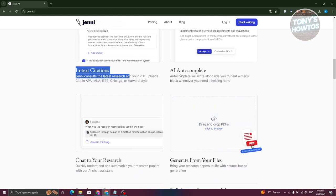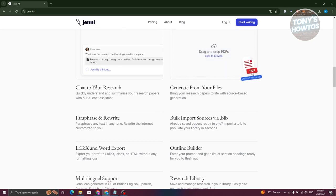You also have AI autocomplete. If you're writing something and you pause, it will give you suggestions on what to write next, or it will autocomplete the sentence or paragraph for you. There's also a chat-to-your-research feature — think of Jenny AI as an assistant you can talk to and ask what improvements you could make to your paper or what additional details to include.